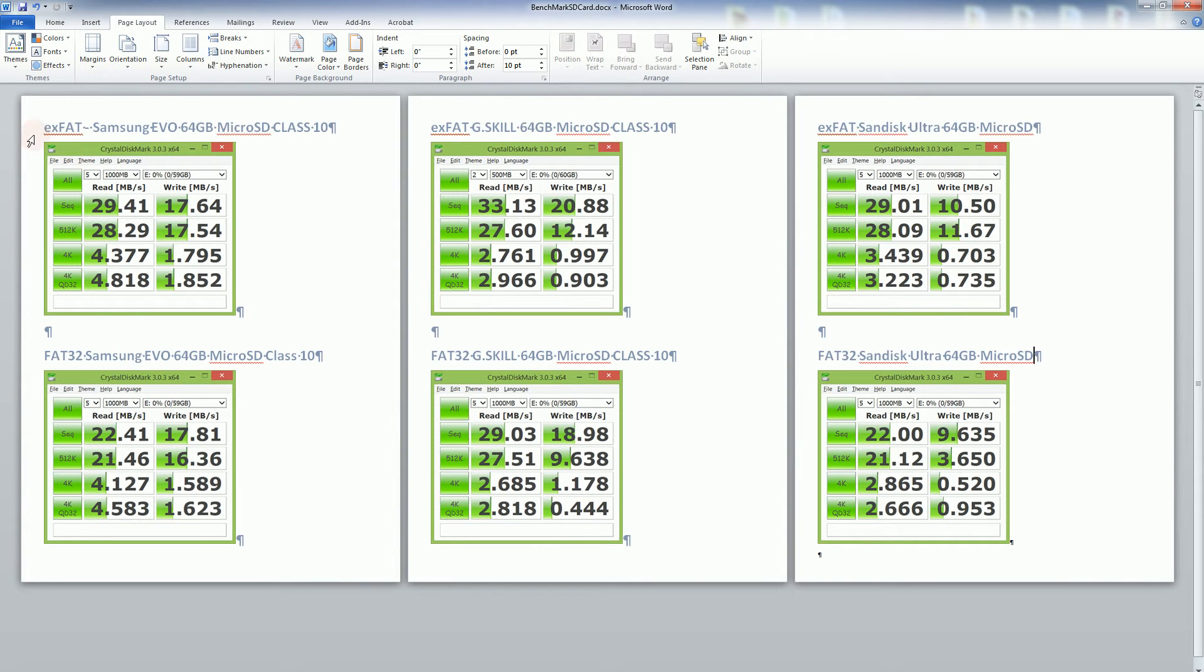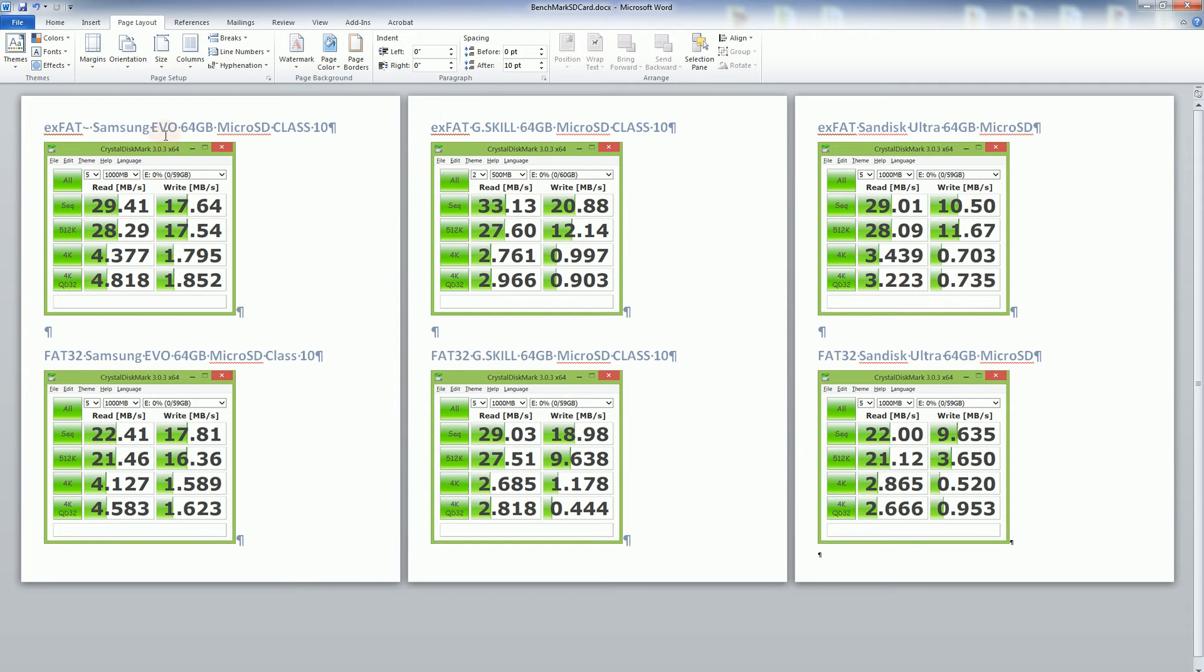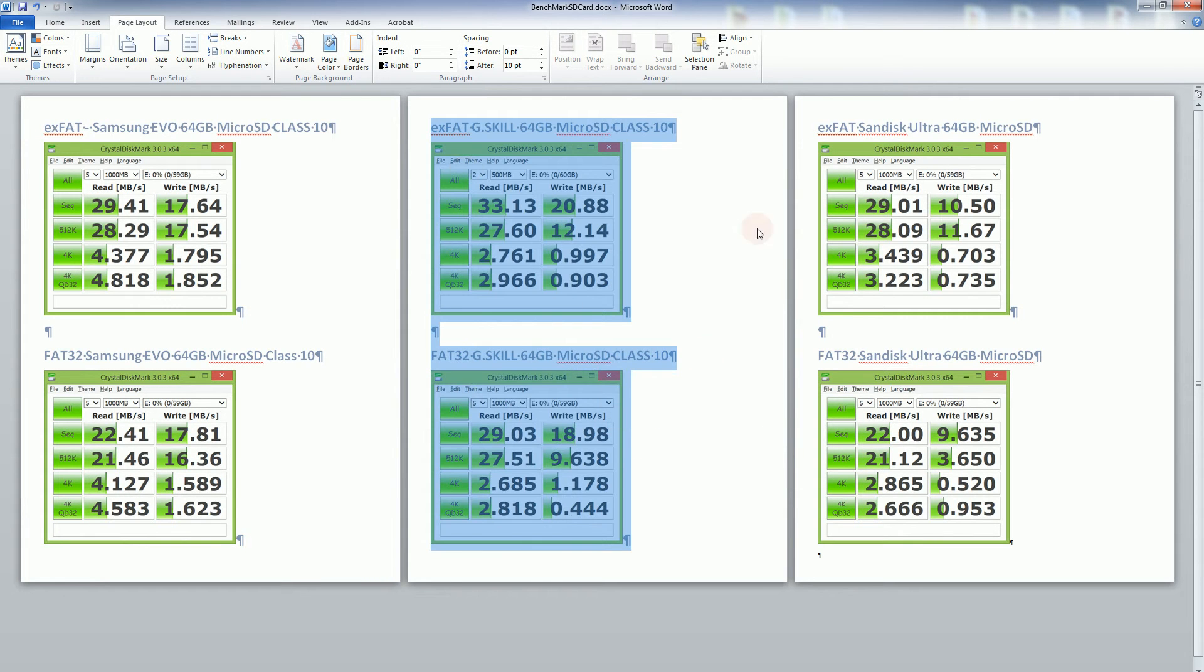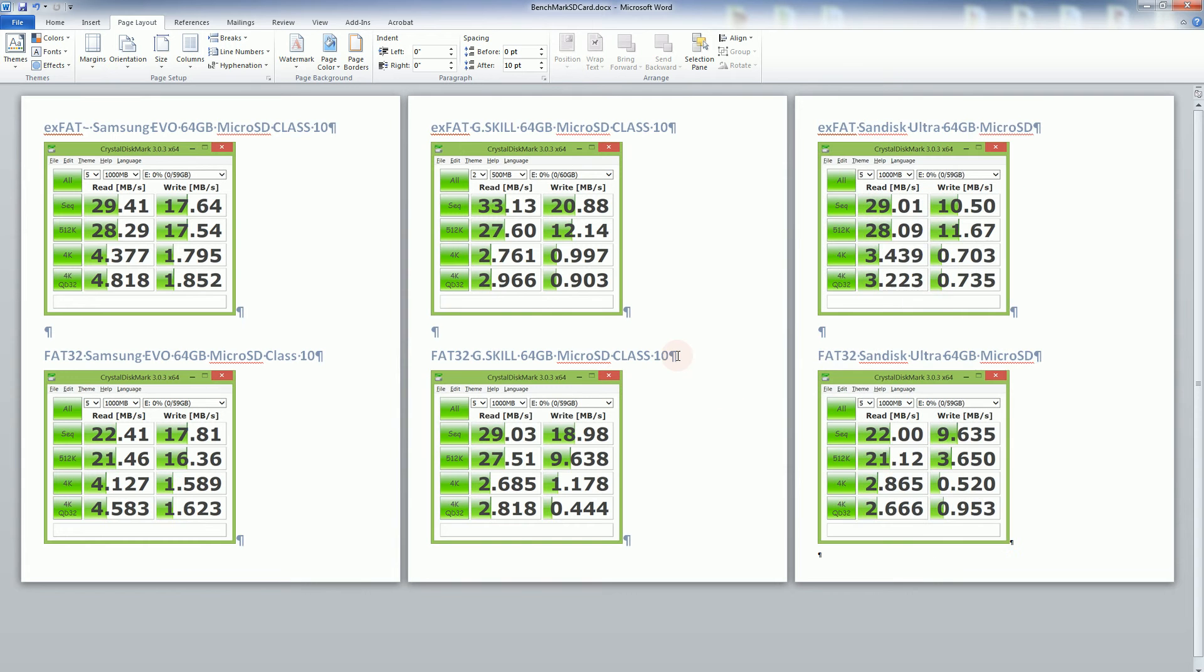You'll see here in this first page is the benchmark from Crystal Disk Mark 3 and you'll notice that in the second page I have the G-Skill and in the third page I have SanDisk Ultra.